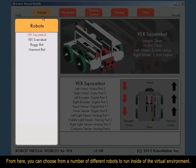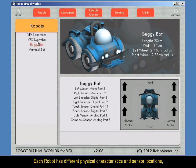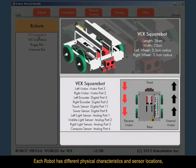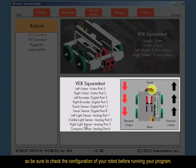From here, you can choose from a number of different robots to run inside of the virtual environment. Each robot has different physical characteristics and sensor locations, so be sure to check the configuration of your robot before running your program.